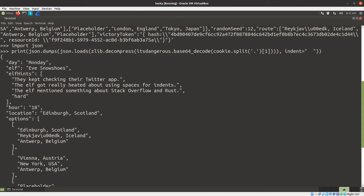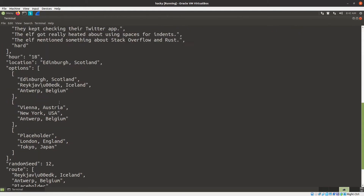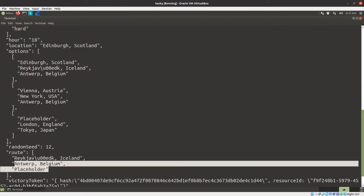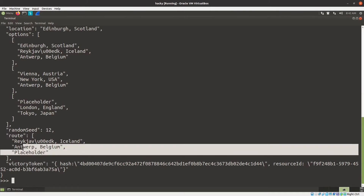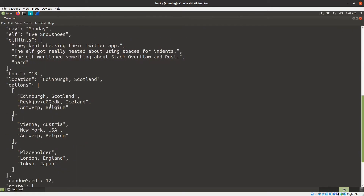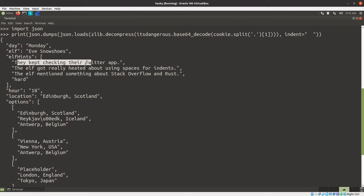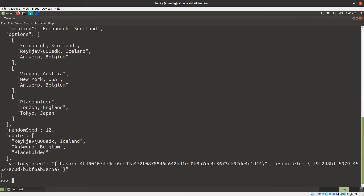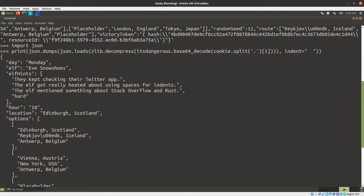We can see right here what day it is currently, who the elf we're tracking is — that's the answer we need at the end — and the hints that are going to come along the way. The current location and the route I'm going to take is here, although I can't quite get all of it. One thing that's interesting to note is you see these full clues for the things, but you never see a full clue for elf hints.